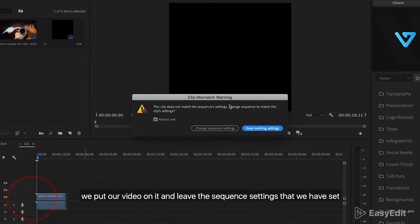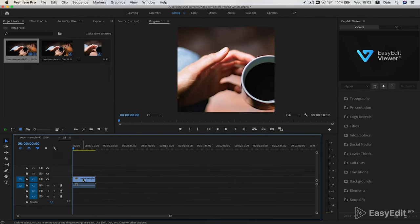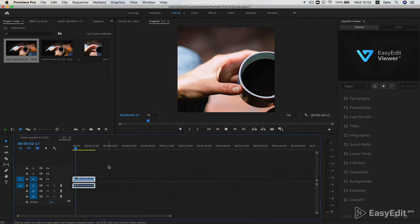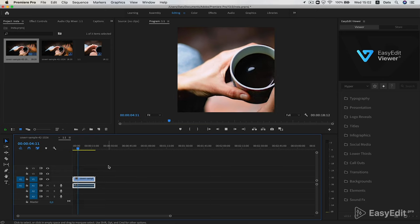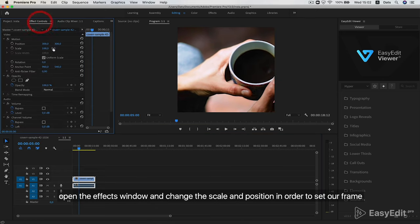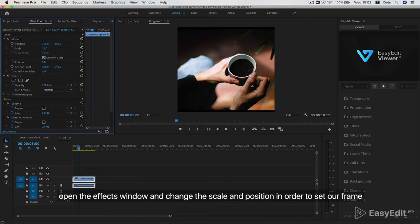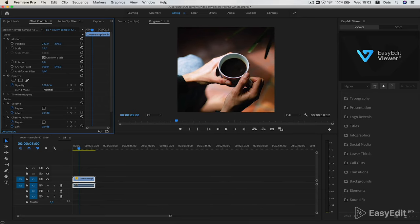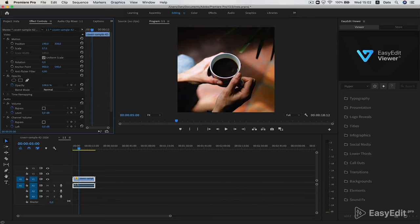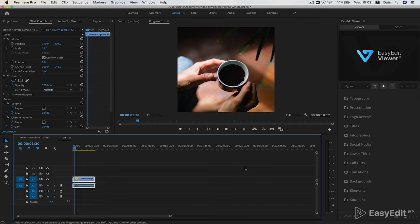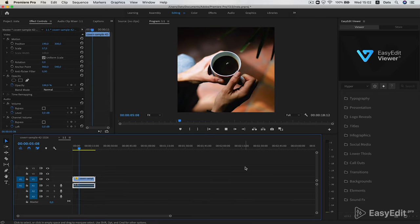We put our video on it and leave the sequence settings that we have set. Next, open the effects window and change the scale and position in order to set our frame. Fine.